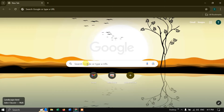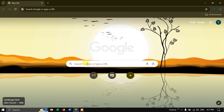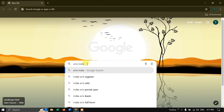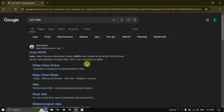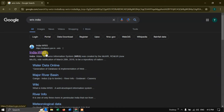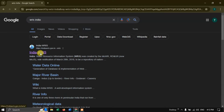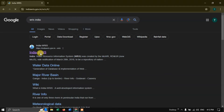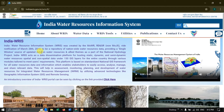This data is available for India and you can download it in a raster file format. Open your browser and type in WRIS India. You can see the first result is India WRIS. I will be sharing this link in the description. Click on this link and let us begin our data collection.